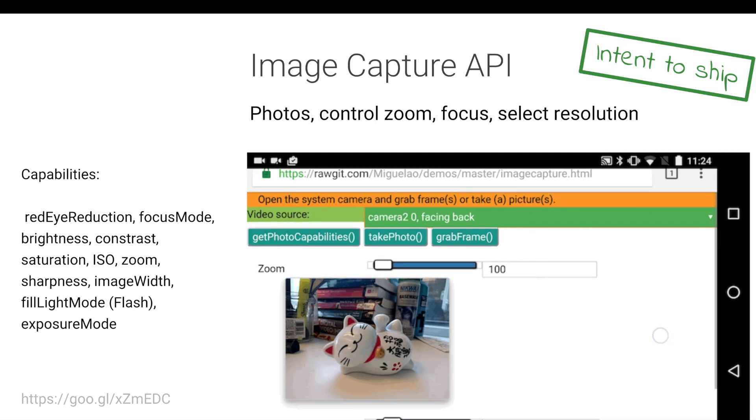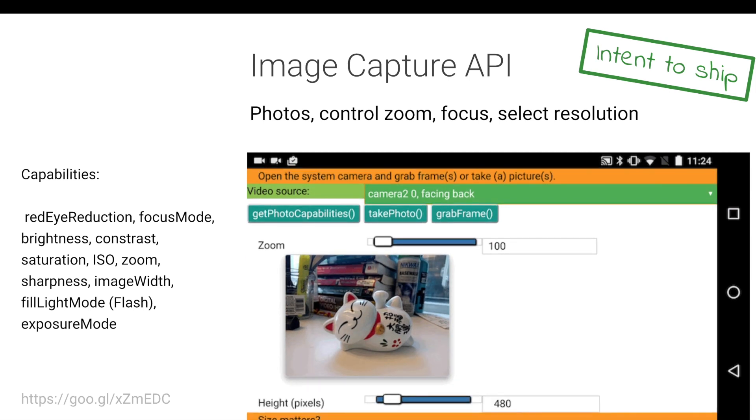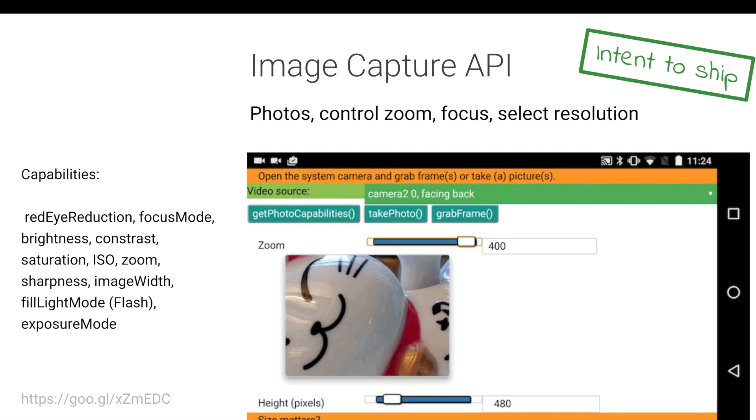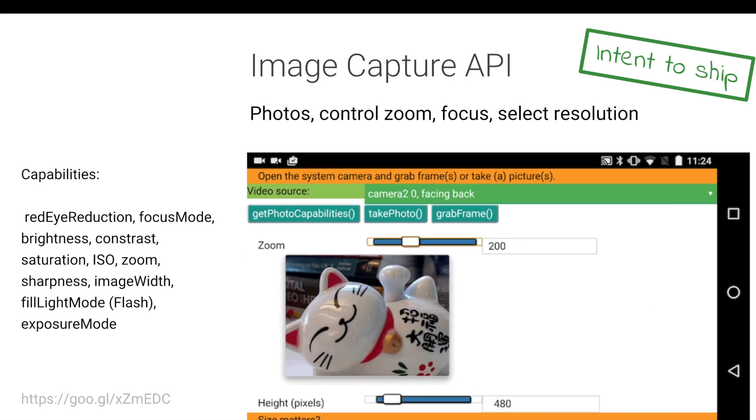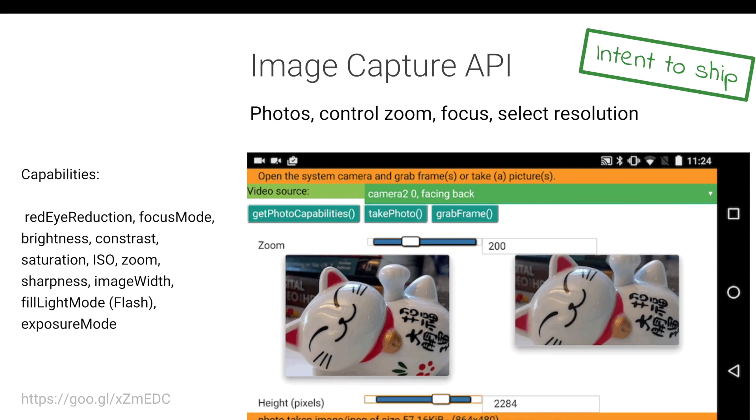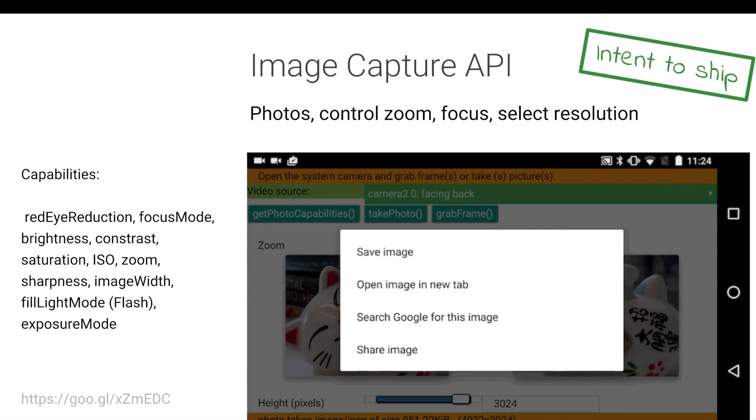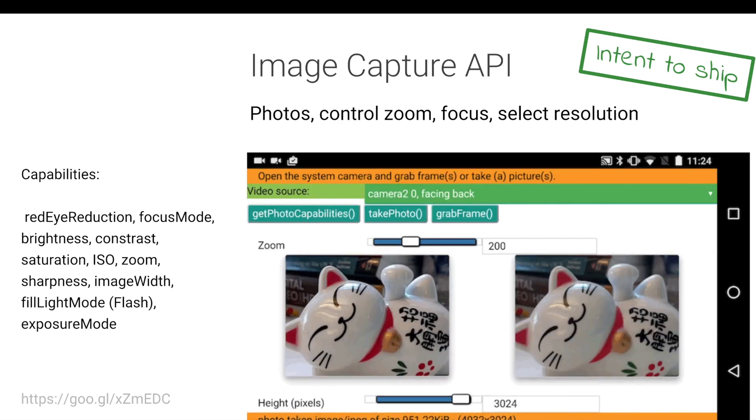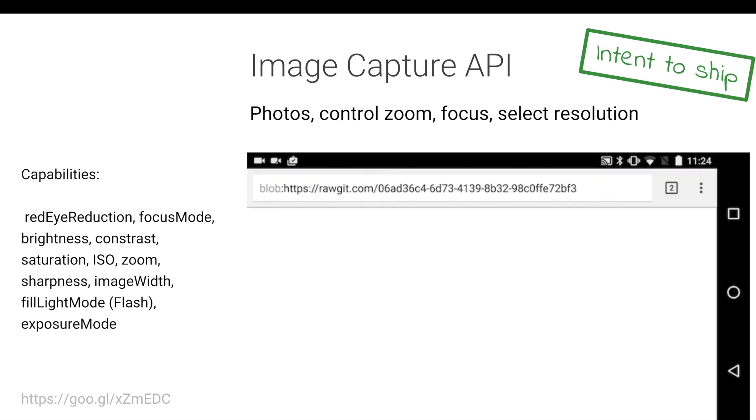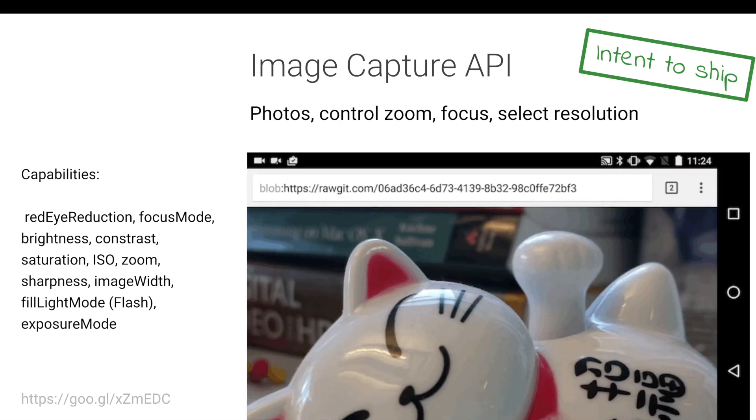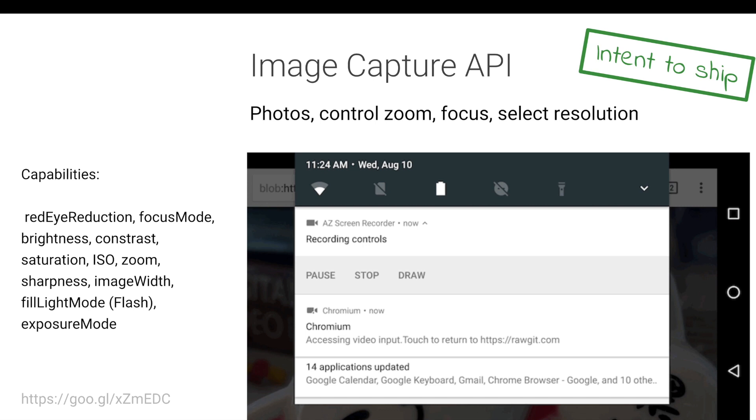We've also introduced an intent to ship for the image capture API. For anyone that's tried building Instagram-like capabilities on the web before, you've probably noticed that we've been lacking the ability to really take control of the camera and do things like control zoom and focus, resolution, get control over ISO or the flash. And the media image capture API solves a lot of those use cases. So I'm looking forward to seeing that ship and whether there are any remaining gaps that we can fill in for people that are trying to build those types of rich camera experiences on the web too.